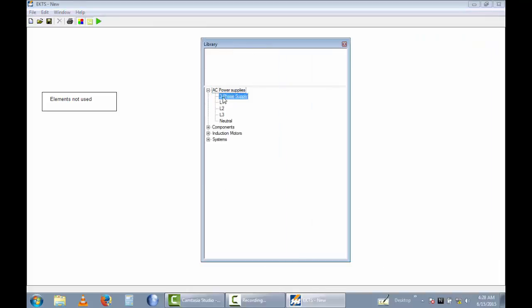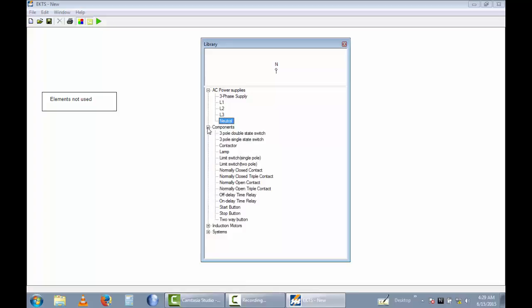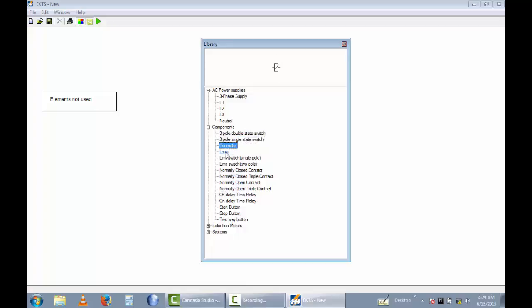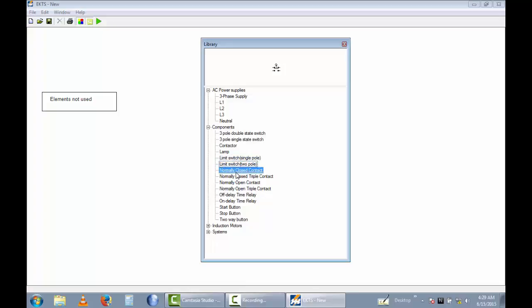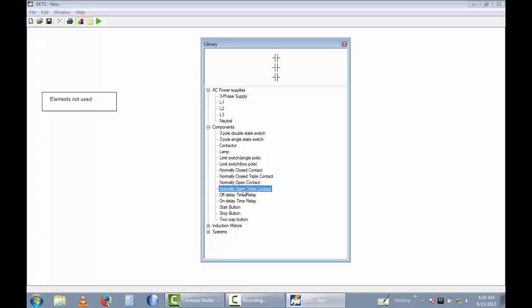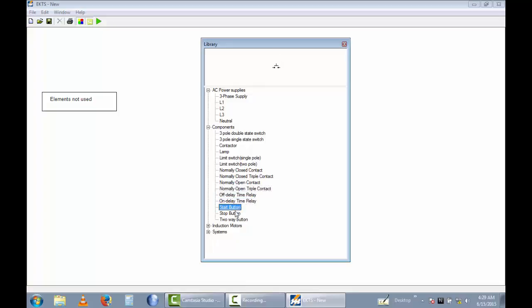There is a 3-phase supply and a single phase line, this is a neutral. This is a 3-pole double state switch, 3-pole single state switch, contacts, flyamp, limit switches, 2-pole, normally closed contact, normally closed triple contact, normally open triple contact. You can see off-delay time relay, on-delay time relay, start button, stop button, wave buttons.